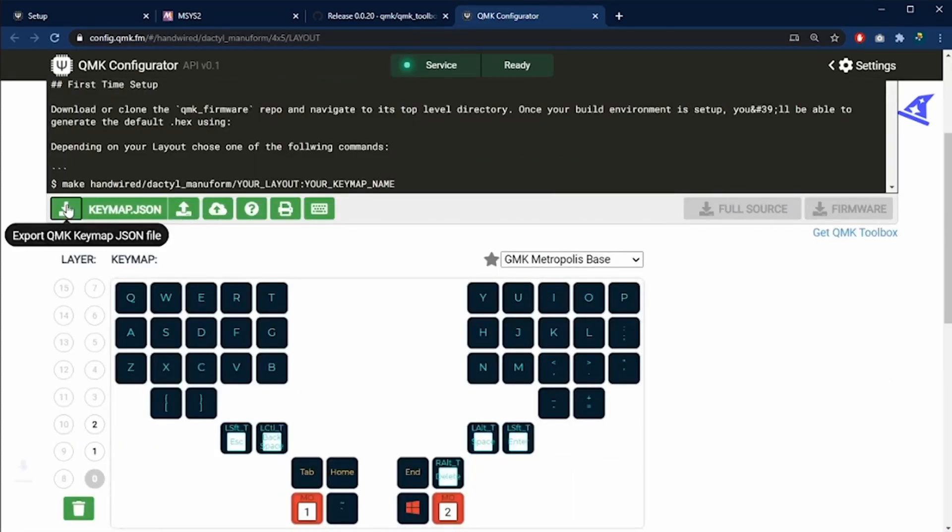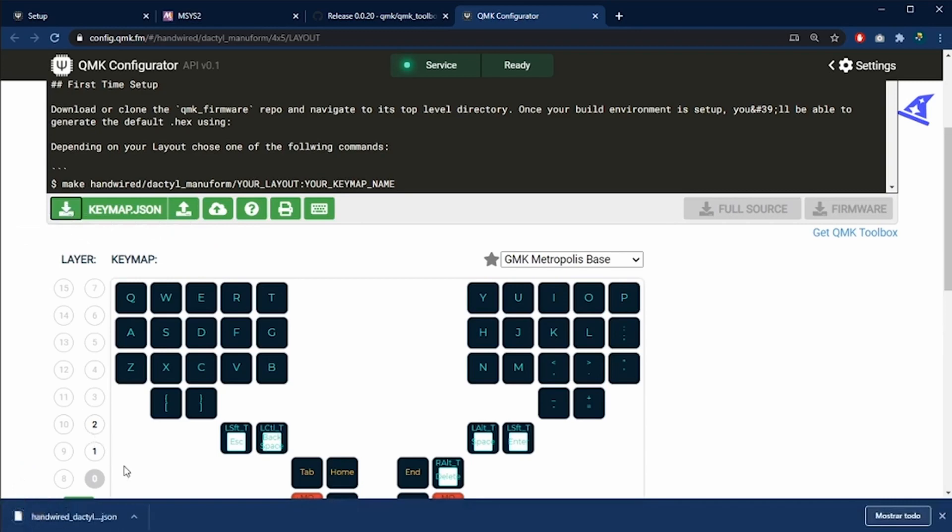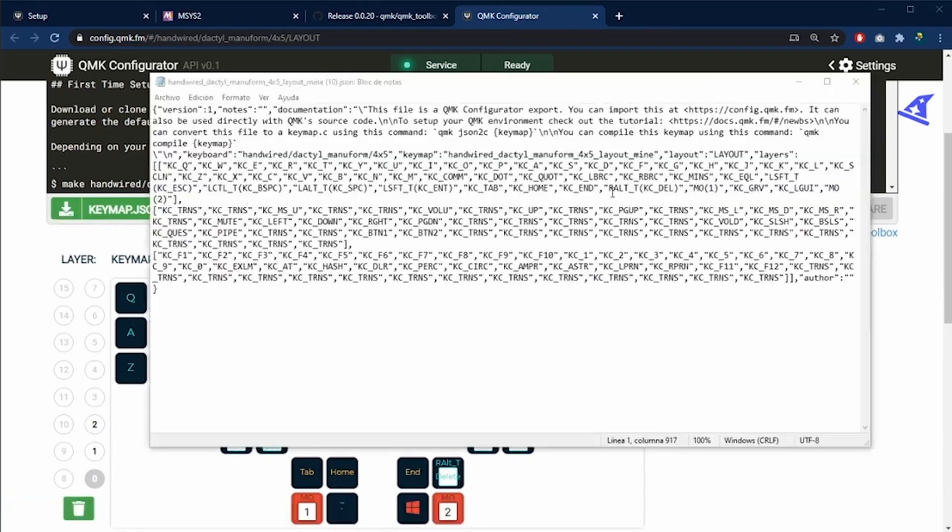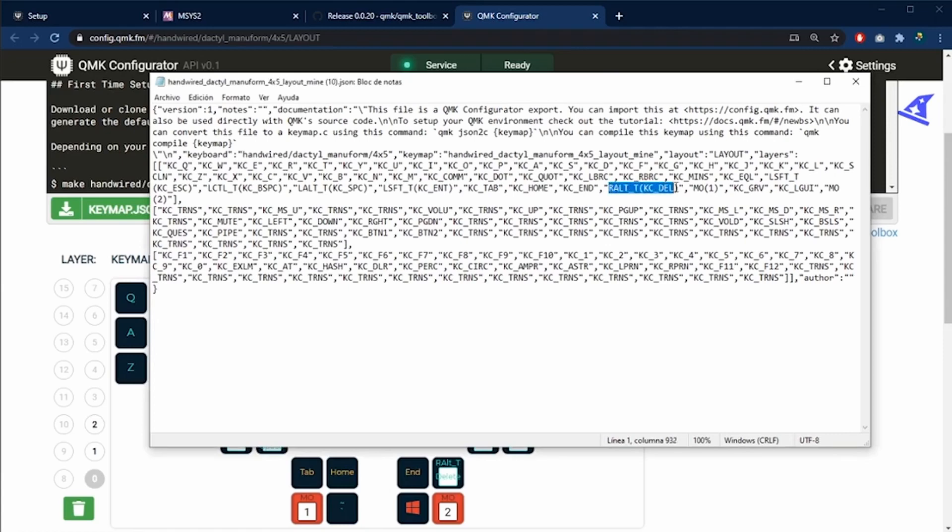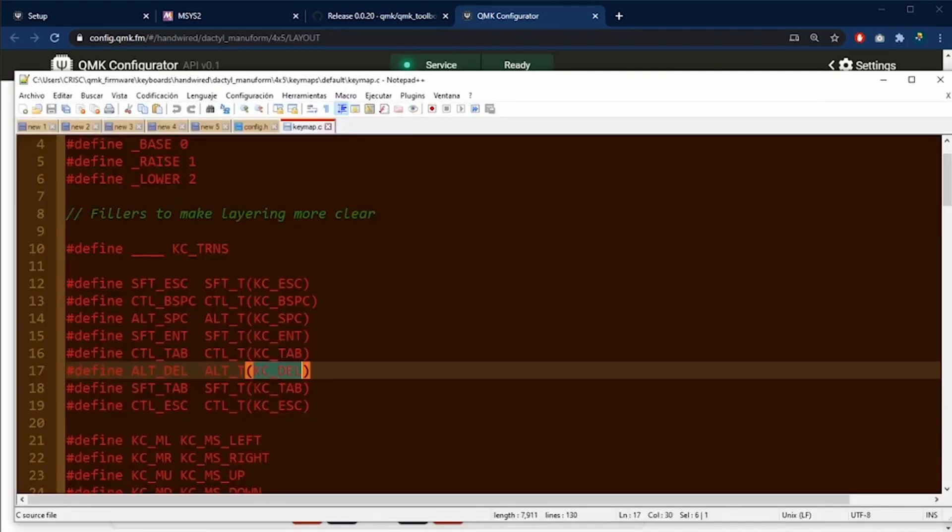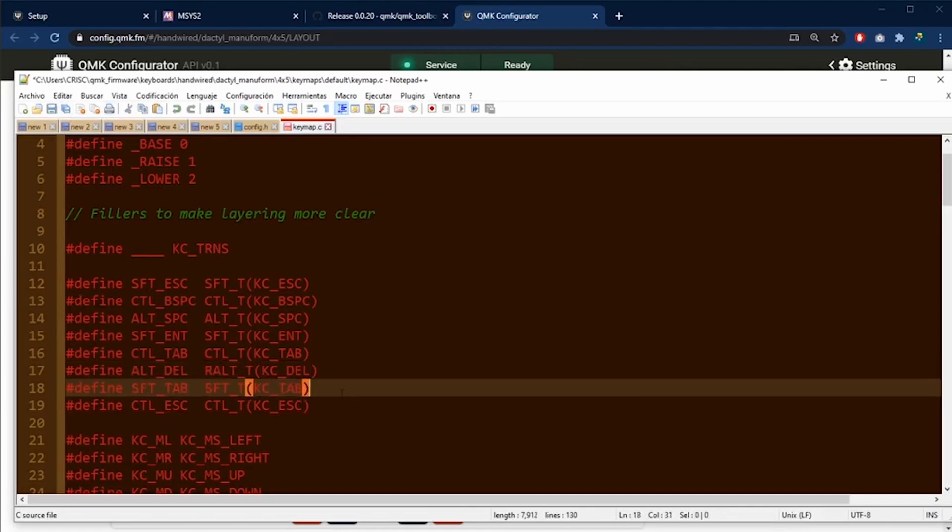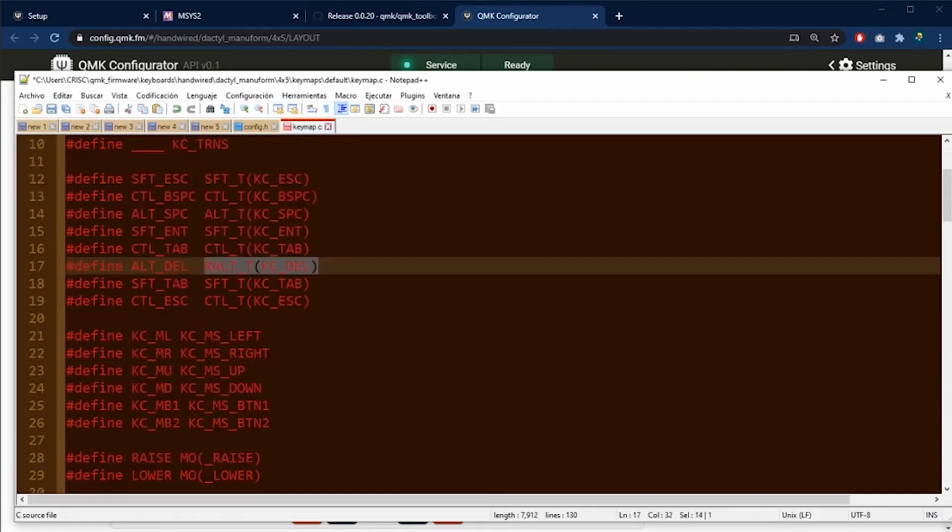Another thing that I can do is to download this JSON file, open the file, and then copy the keys. For example, this combo key, I can copy it and use it in here. So I'm going to know which is the command for this combo key.